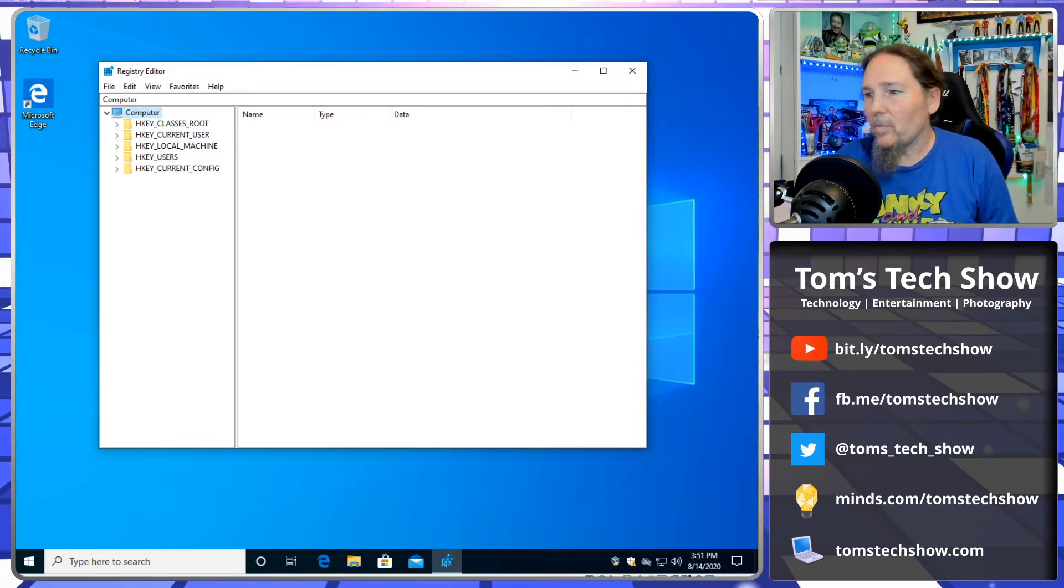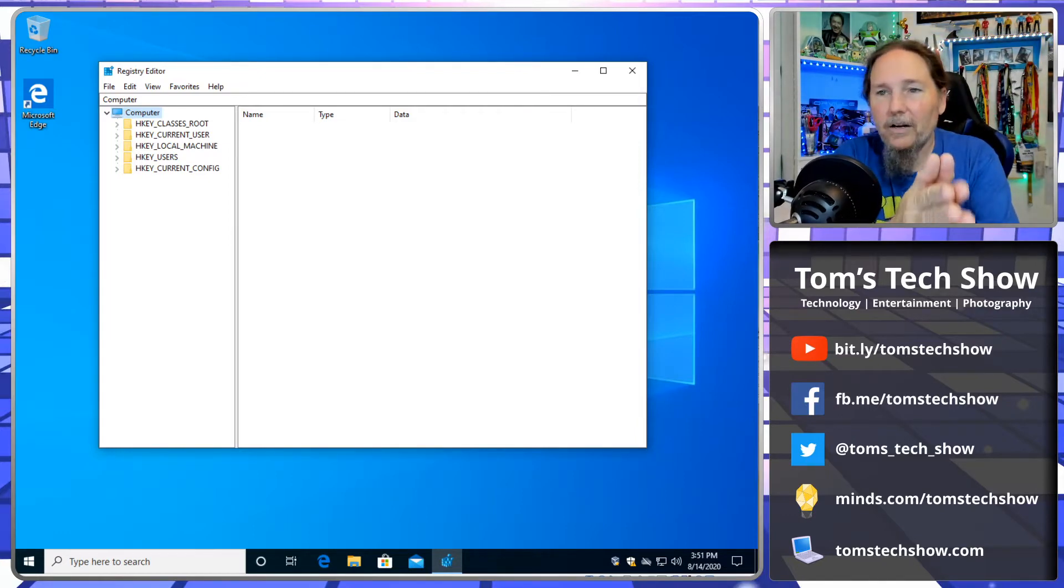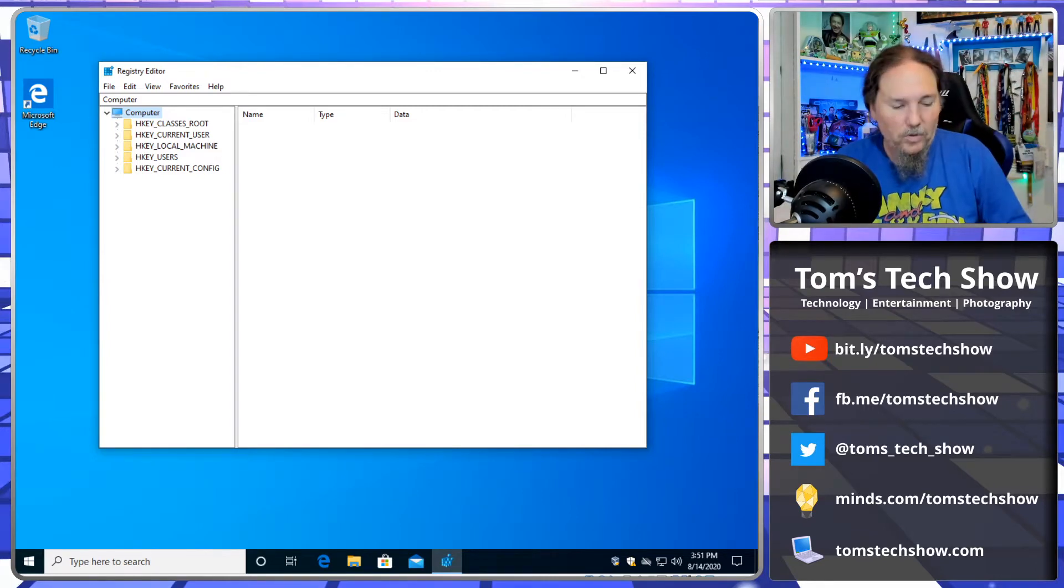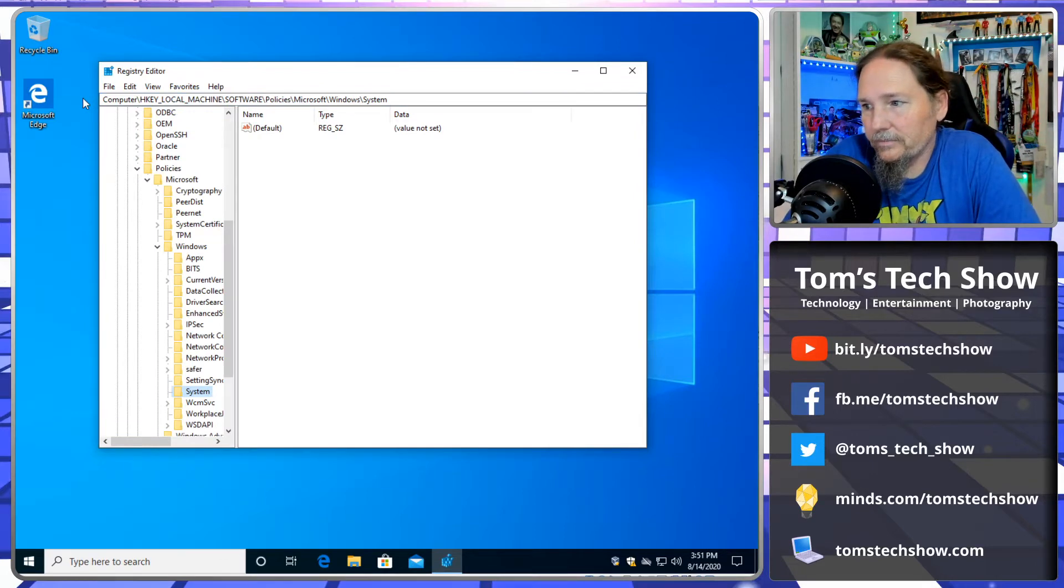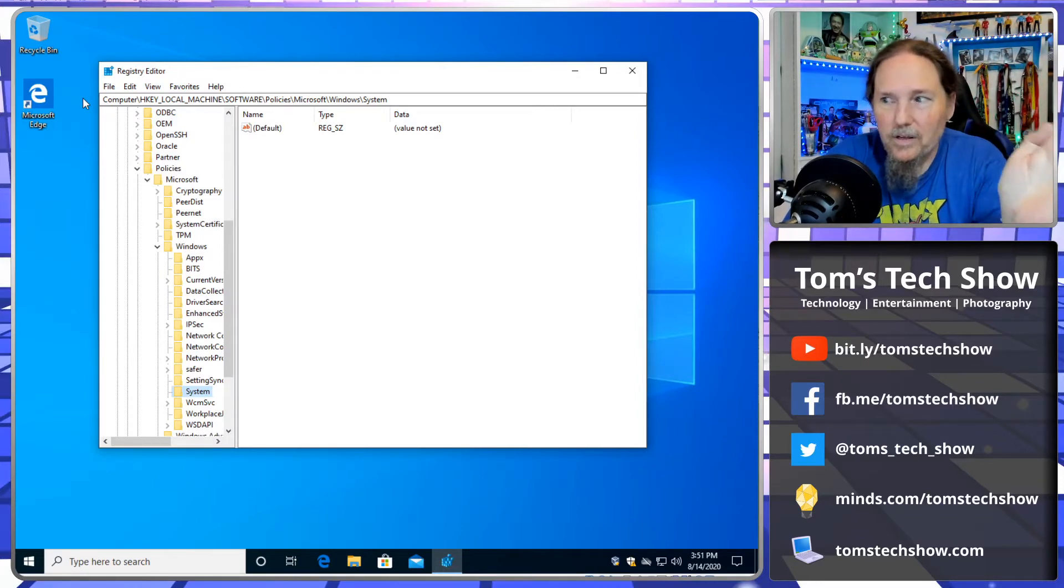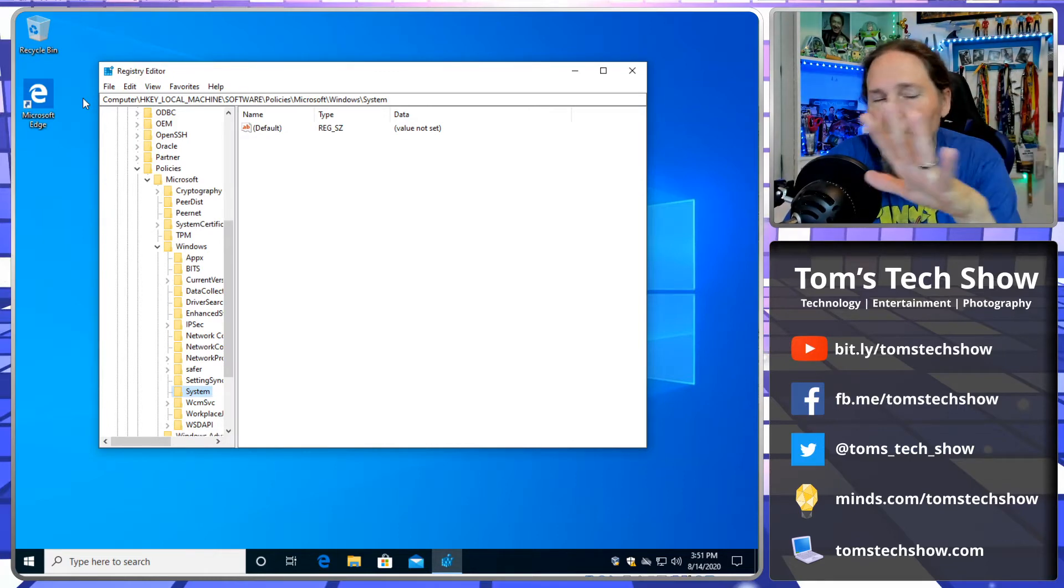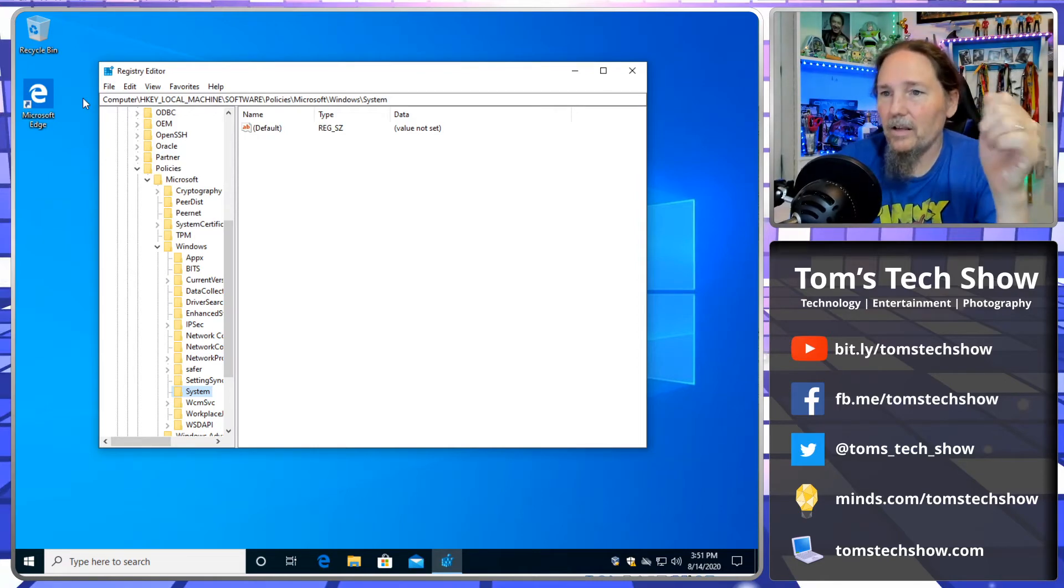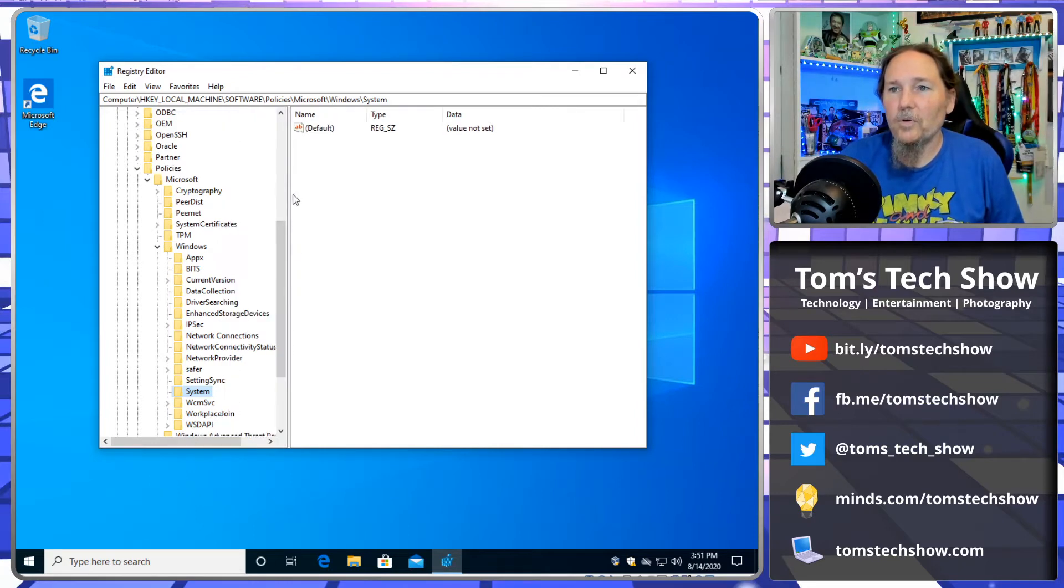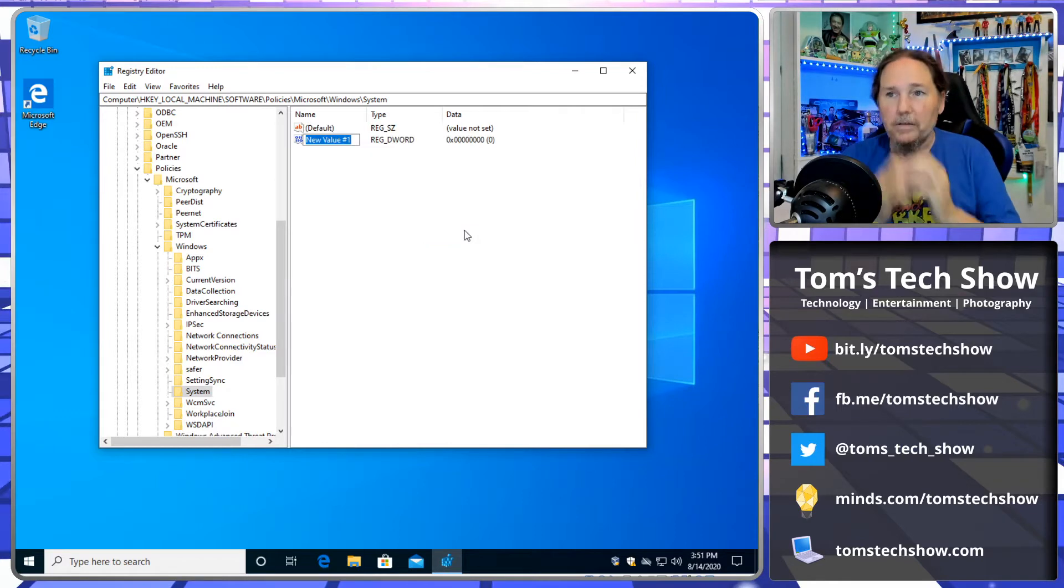We got our registry editor coming up. So one thing that we want to do is we want to take and disable the logon background image. Please go away. So we take and go to this key, H key, local machine, Software policies, Microsoft. Don't worry about remembering all of this stuff. It's going to be in the description down below. So if I'm going through this kind of fast, don't worry about it. It's all going to be there. You can just copy it to notepad and name it as reg and then import it.